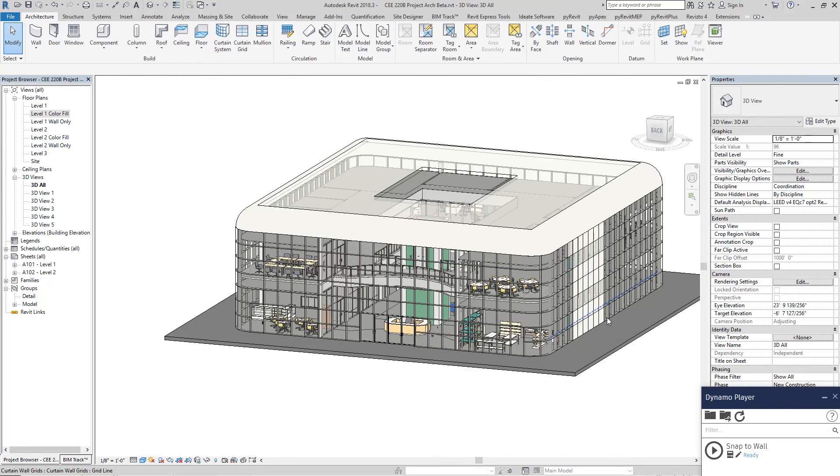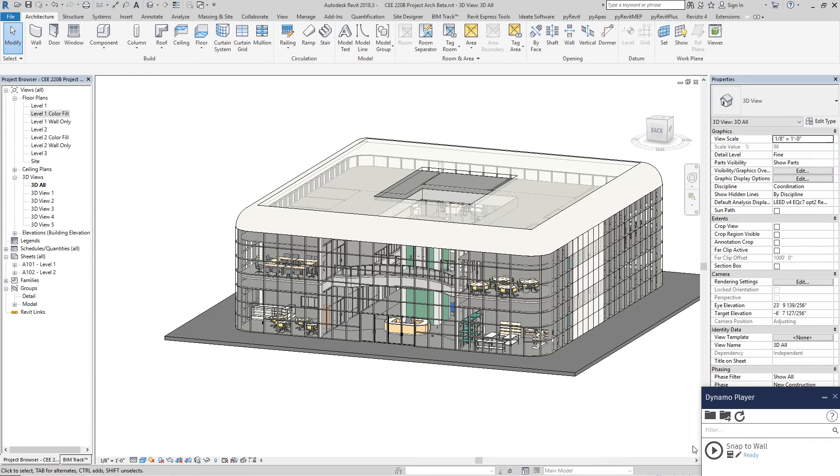Hi! Today we're going to introduce a small tool called Snap to Wall. It's over here.